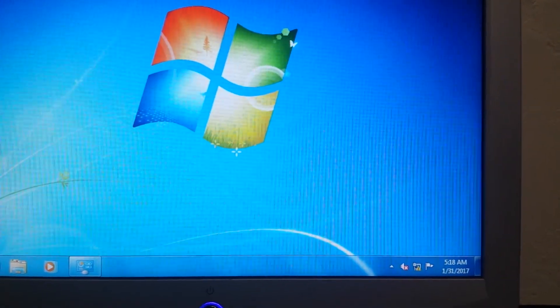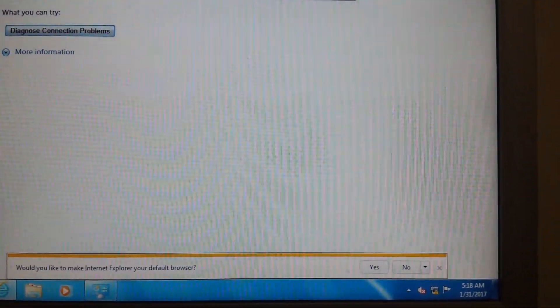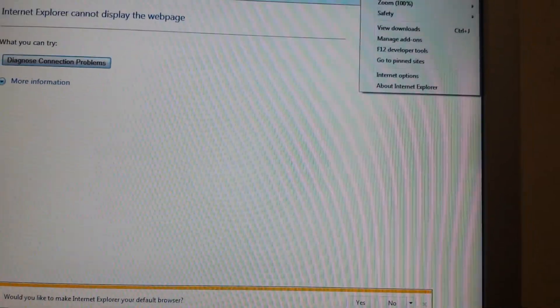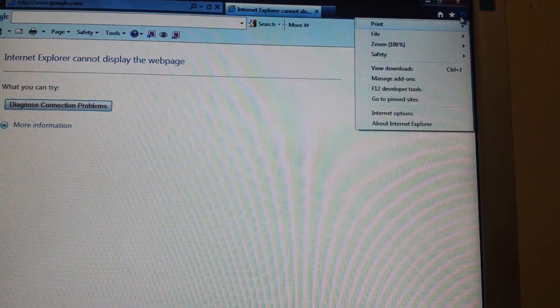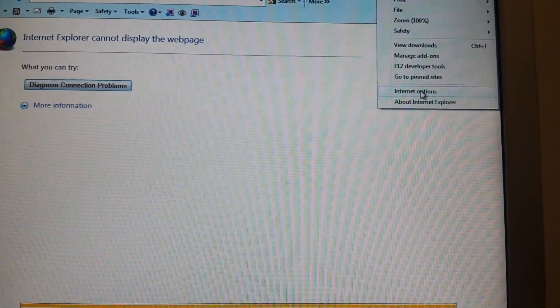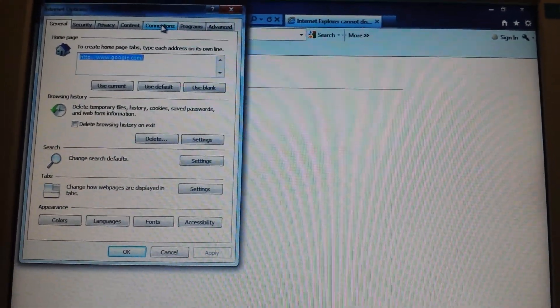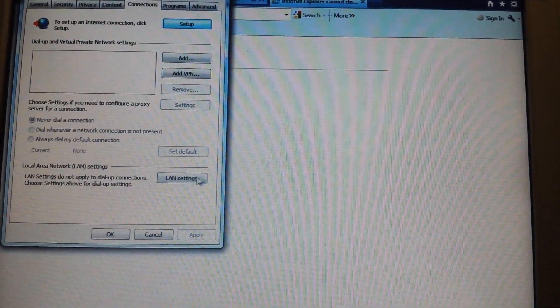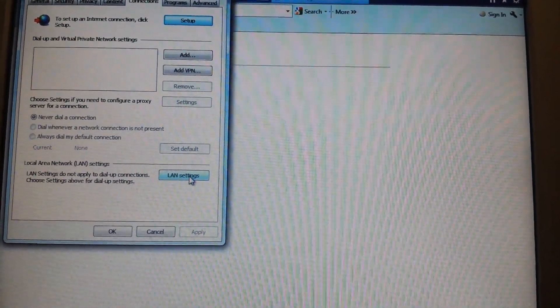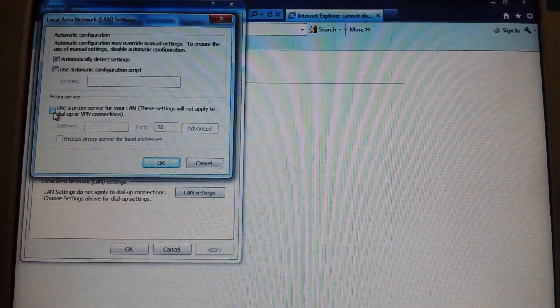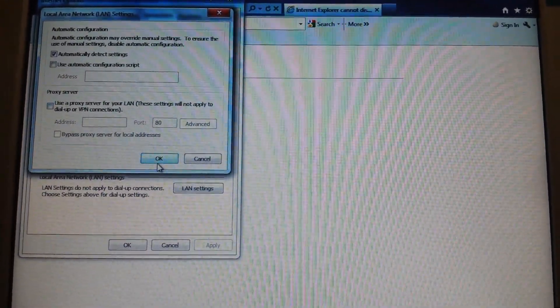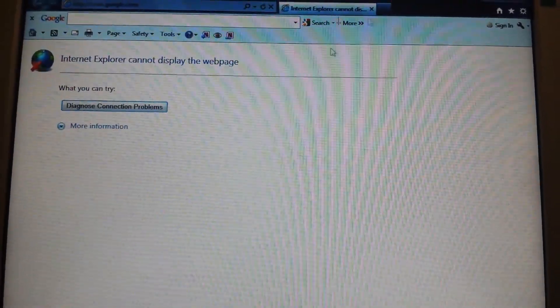Check in the internet browser to see if you can get the internet because of that yellow triangle. You click all the way on the right, go to Internet Options, then go all the way to Connections, go to LAN settings. We're going to make sure if this one was checked, you have to uncheck it. Since it's already unchecked, click OK.